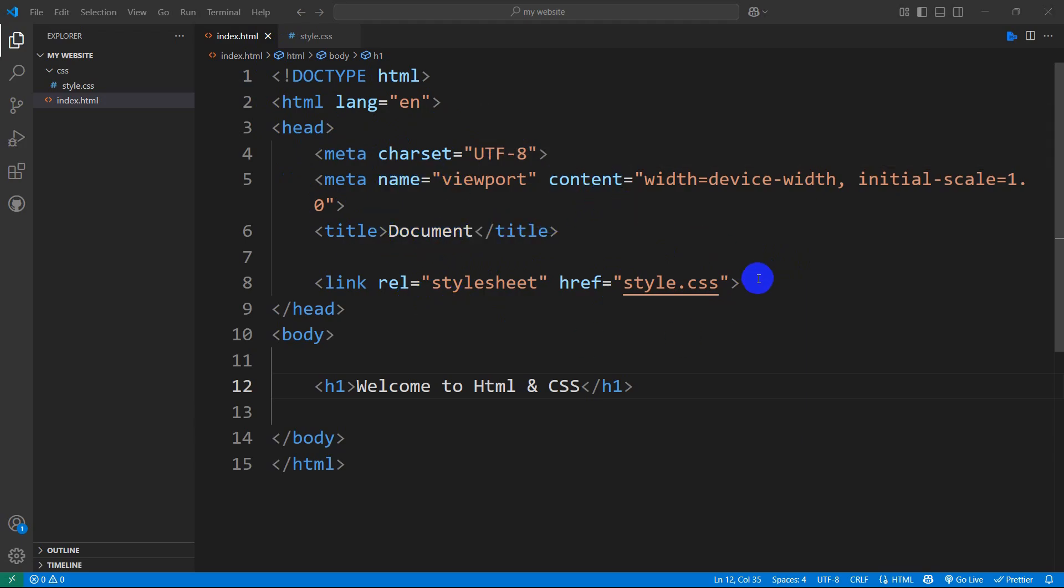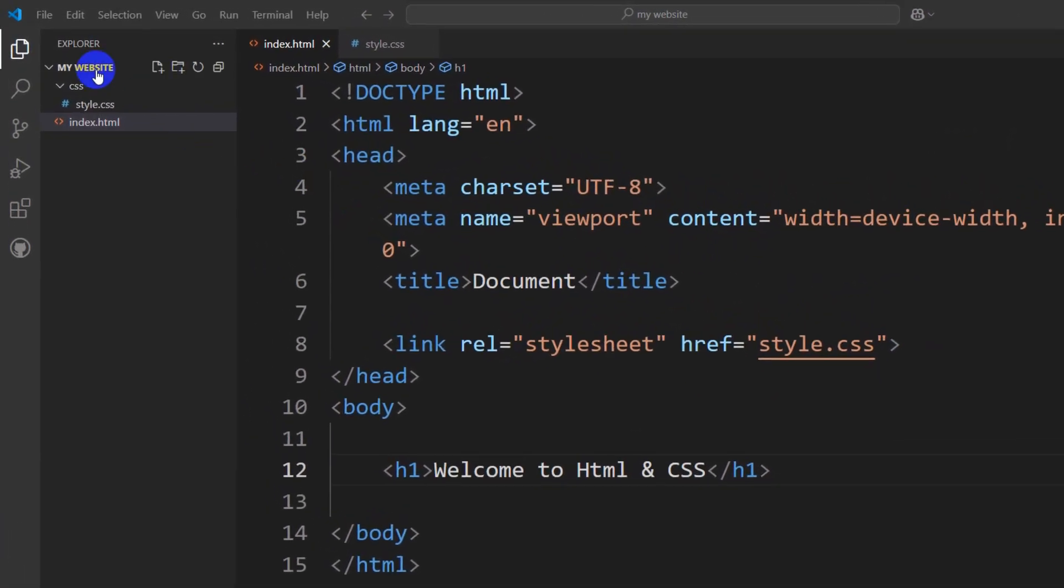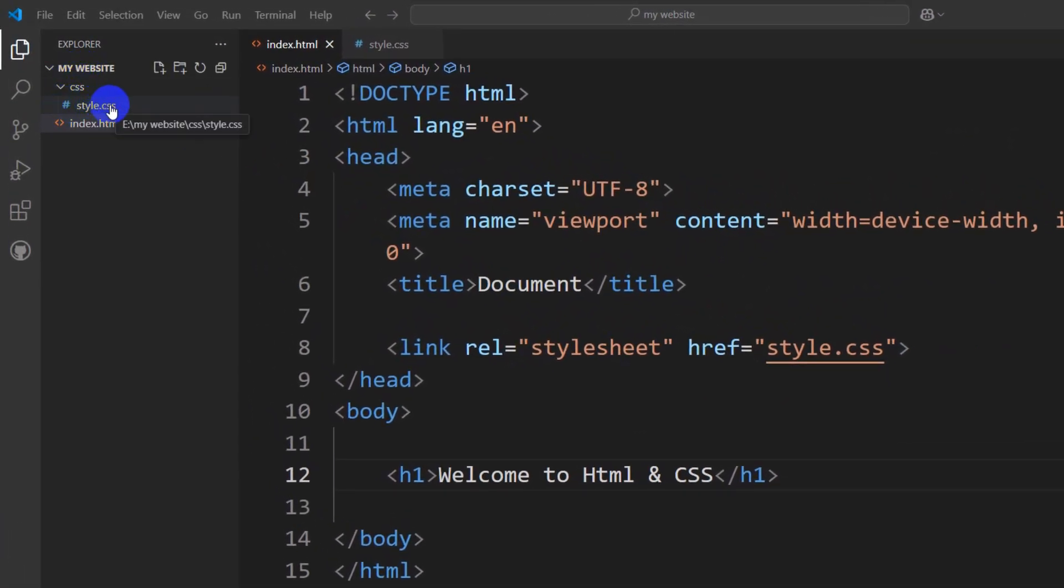There might be multiple reasons for CSS not working. First of all, you need to check if your extension is correct, if your CSS file extension is .css, exactly like this.